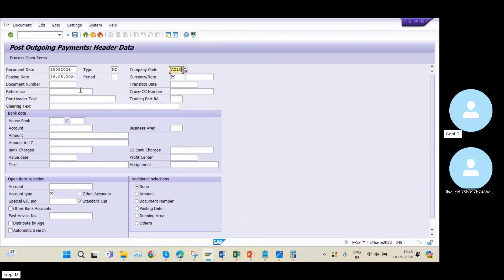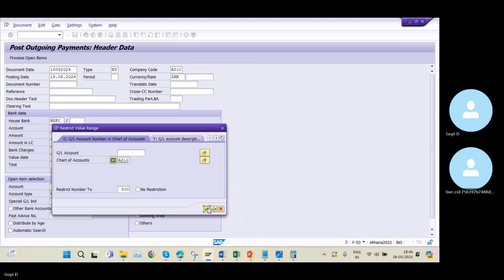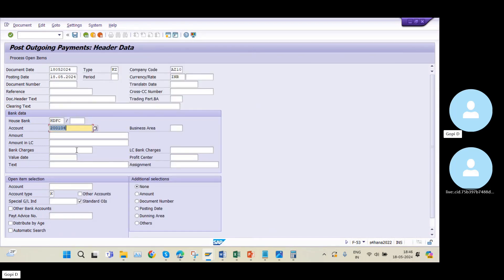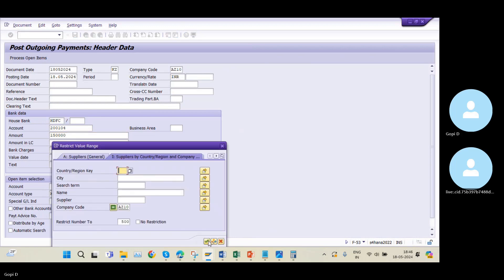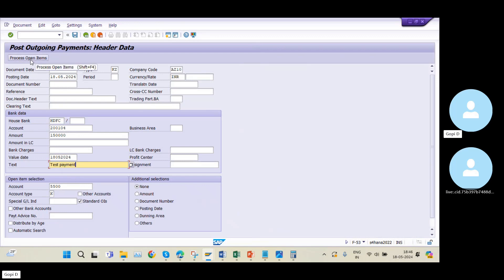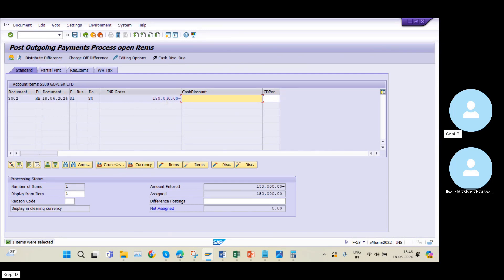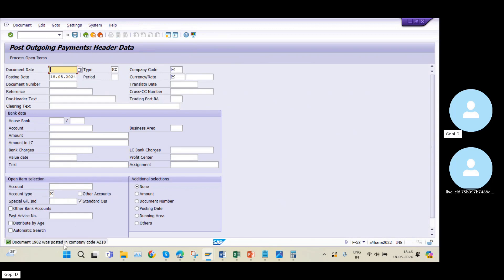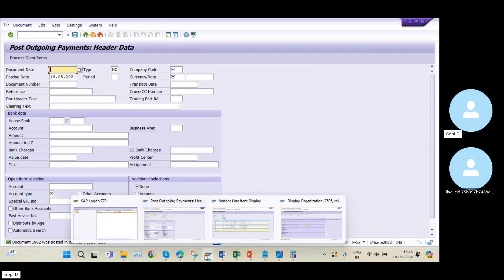In F-53, I maintain currency as INR, house bank as HDFC, and select the HDFC GL account. The amount is 1,50,000. I select supplier 5500, enter the value date, add a note 'test payment', and click Process Open Items. One item appears for 1,50,000 with a balance of zero — meaning this payment will clear the vendor balance completely. I click Post and the document is posted as document number 1902.